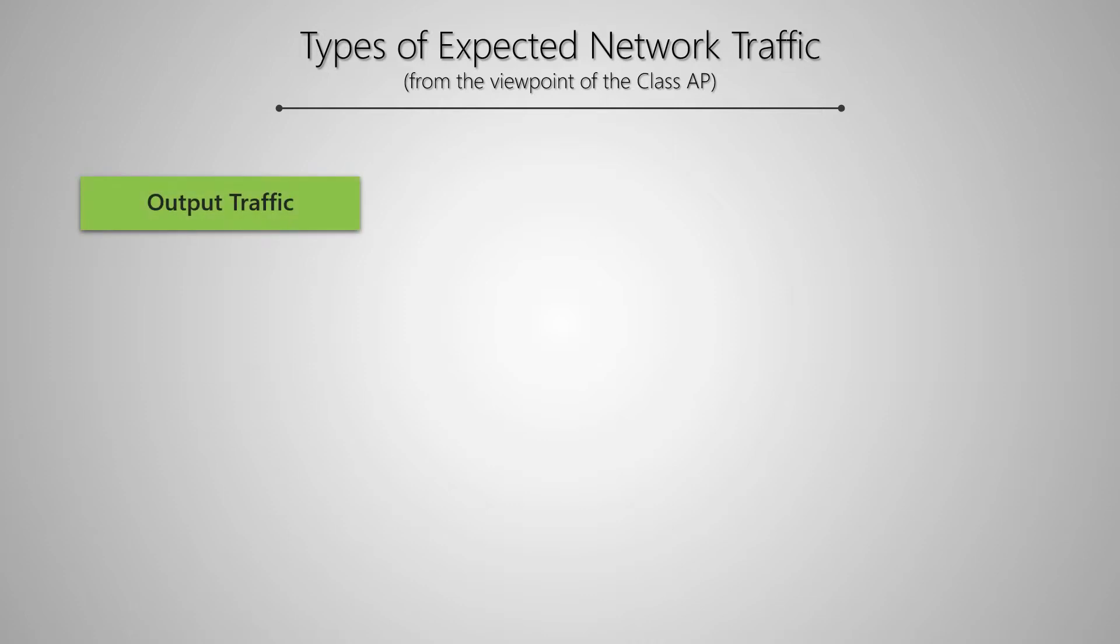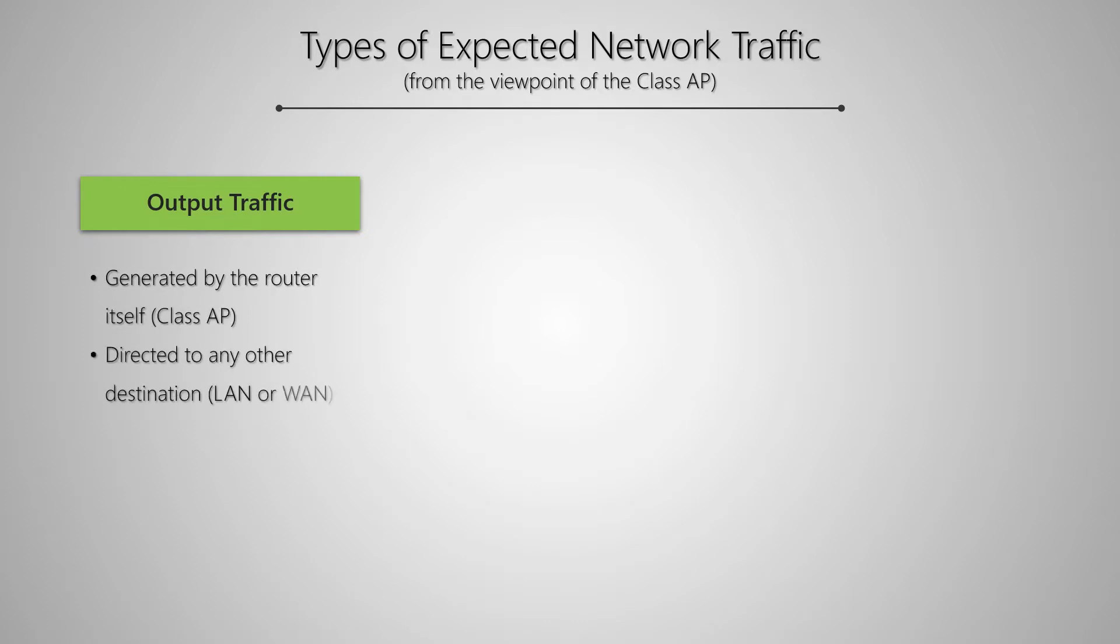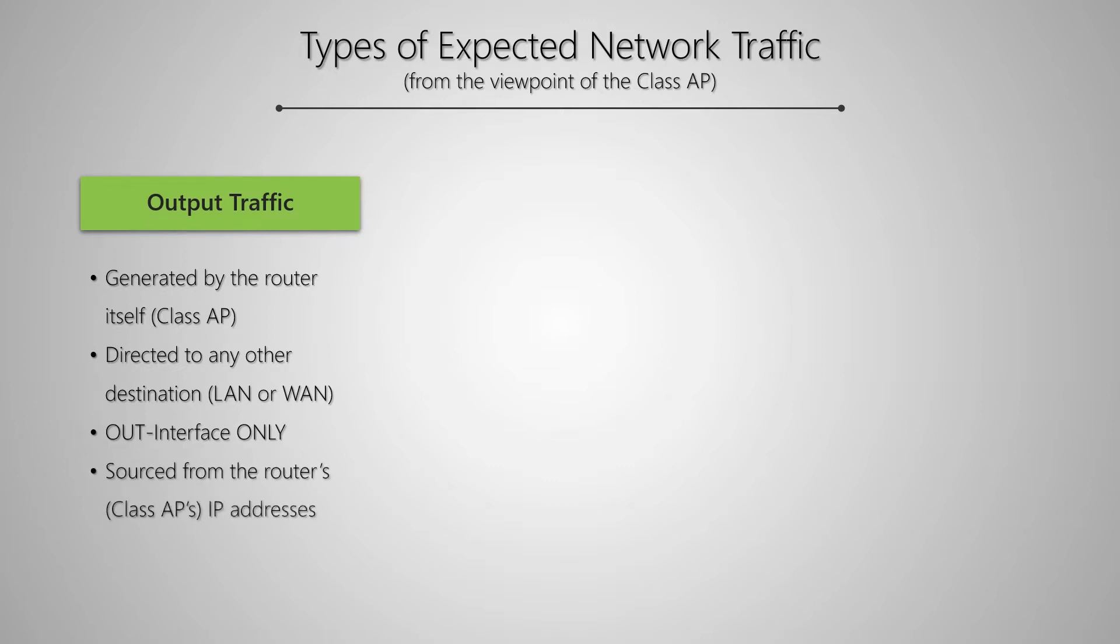First, there is output. Output traffic is generated by the router, that is the Class AP. It is directed to a destination address outside the Class AP on either the LAN or the WAN. Therefore, only the out interface of the Class AP is engaged, and the IP addresses of the Class AP will be the source address of this traffic.